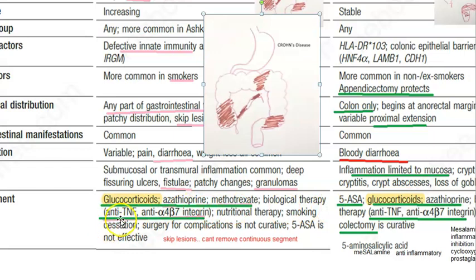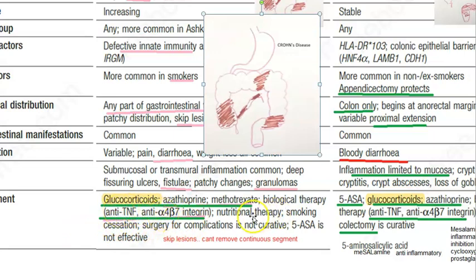Then you can give anti-TNF, that is anti-tumor necrosis factor, and anti-integrin alpha-4-beta-7. So basically all these are anti-inflammatory agents. And then nutritional therapy, so that their bowel can process food properly. They should also stop smoking.